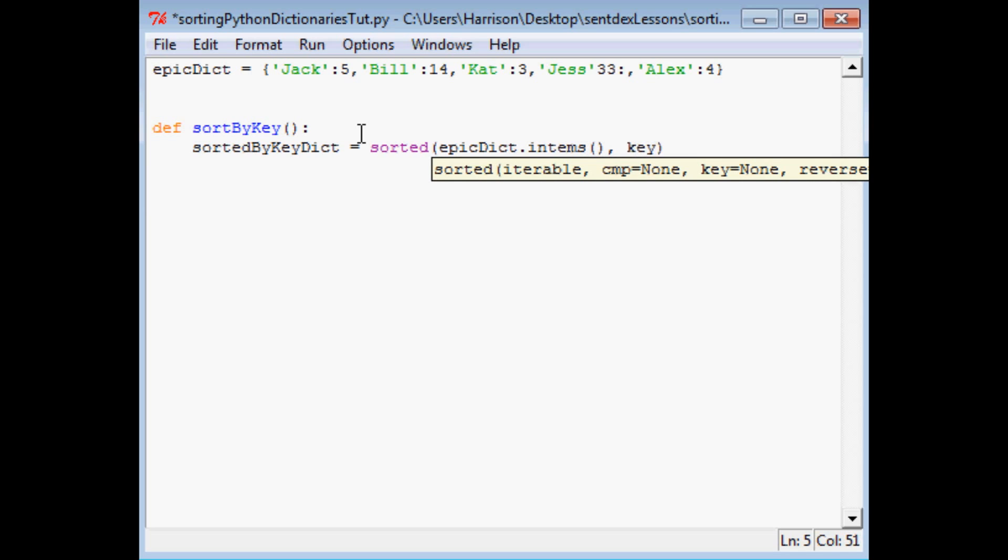And the way you do this is you're going to say epicDict.items, and then you're going to say the key equals lambda. If you haven't viewed my tutorial on lambda, I do have one. So watch that if you're confused about what's going on here. But basically a lambda is just a one line function. So this is the parameter of that function, this is t[0].